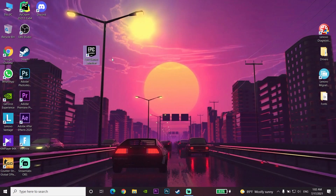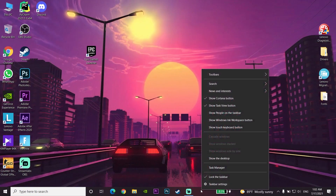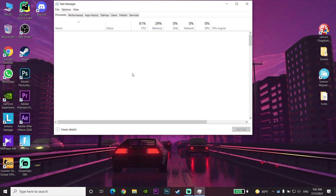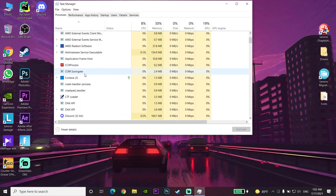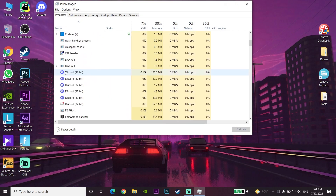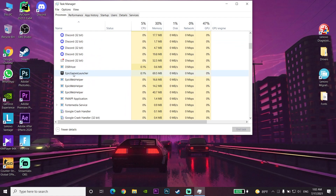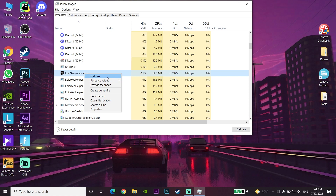For the first way to fix this problem, go to the taskbar on your computer and right-click to open Task Manager. Under the Processes tab, look for Epic Games Launcher, then right-click on it and select End Task.